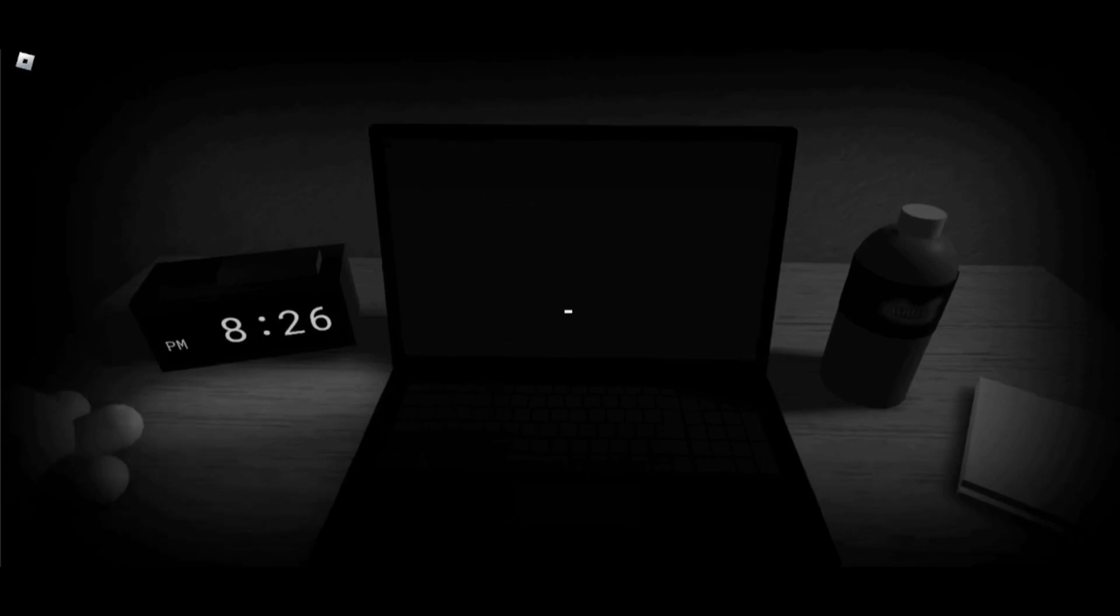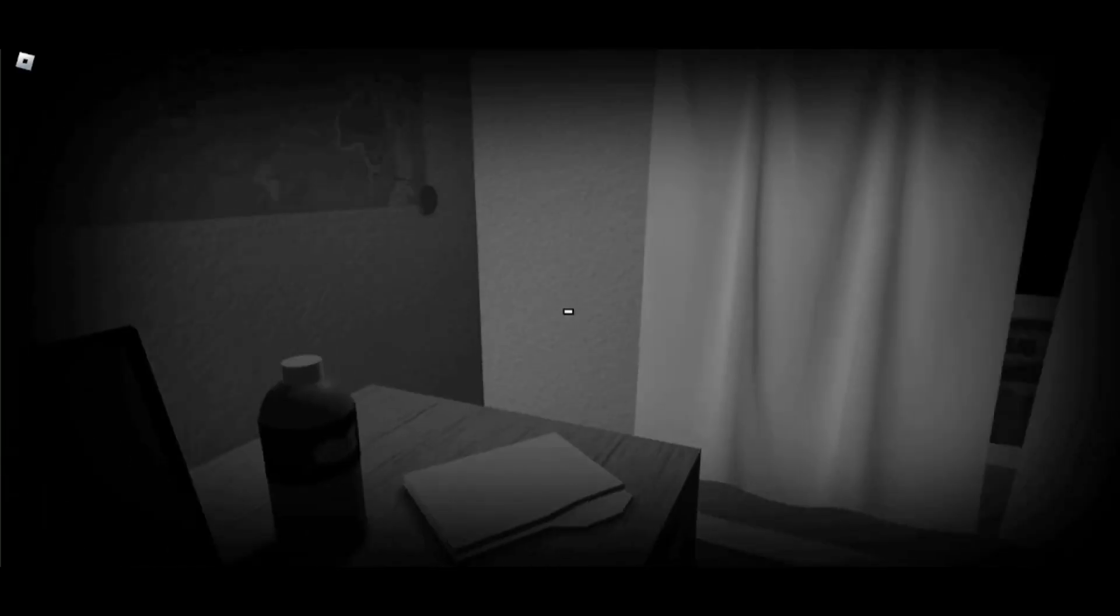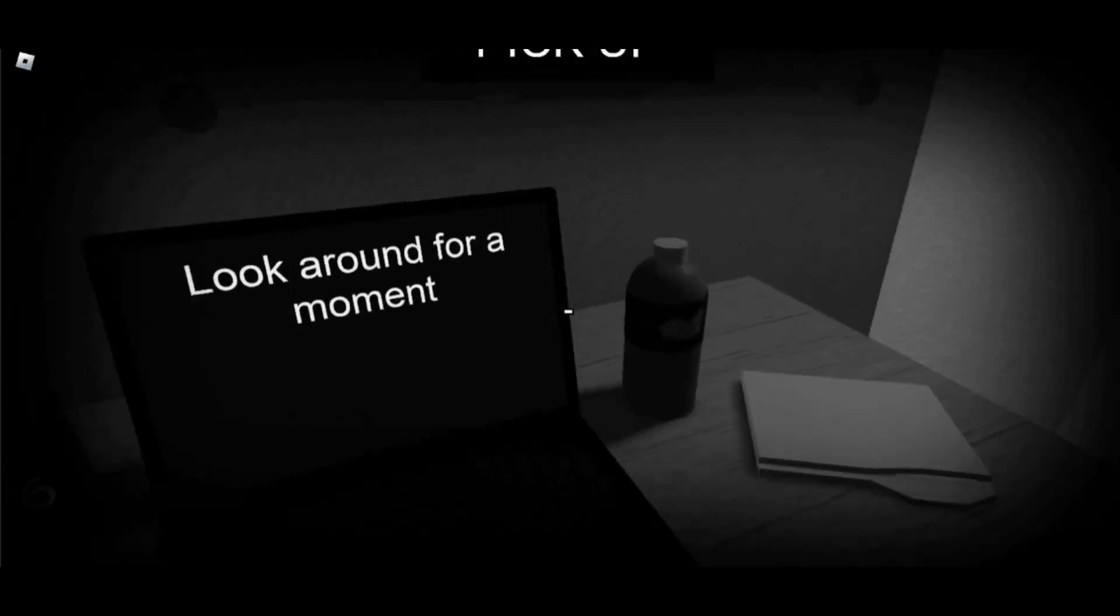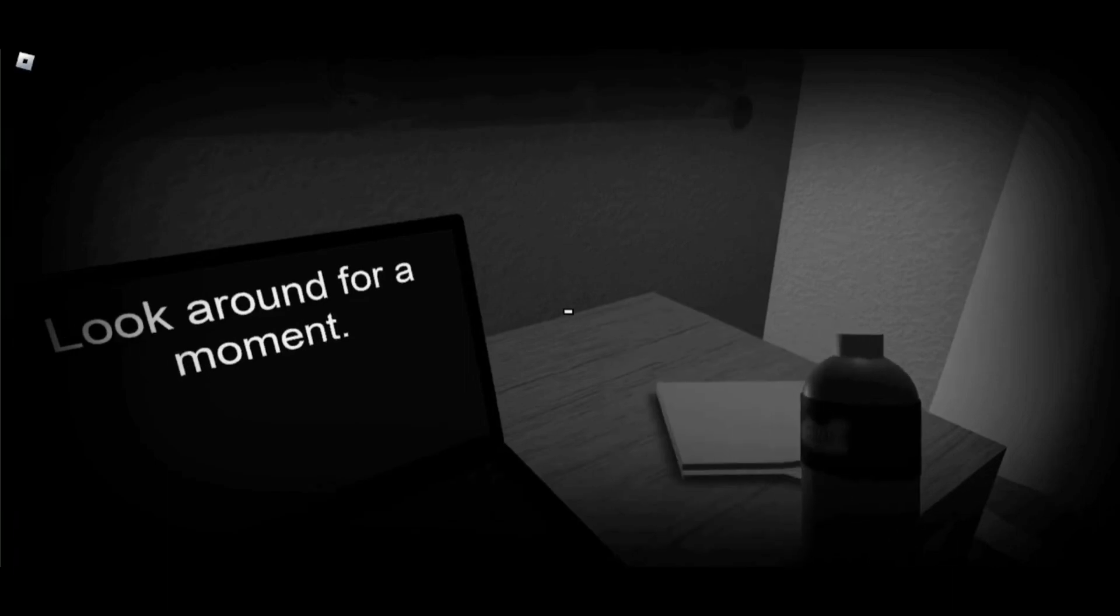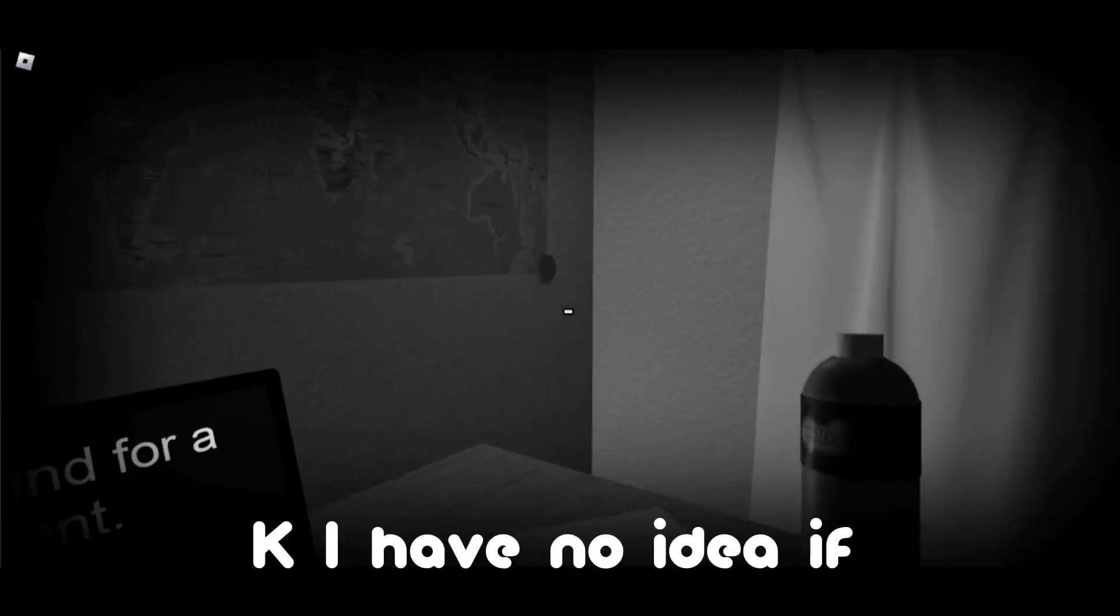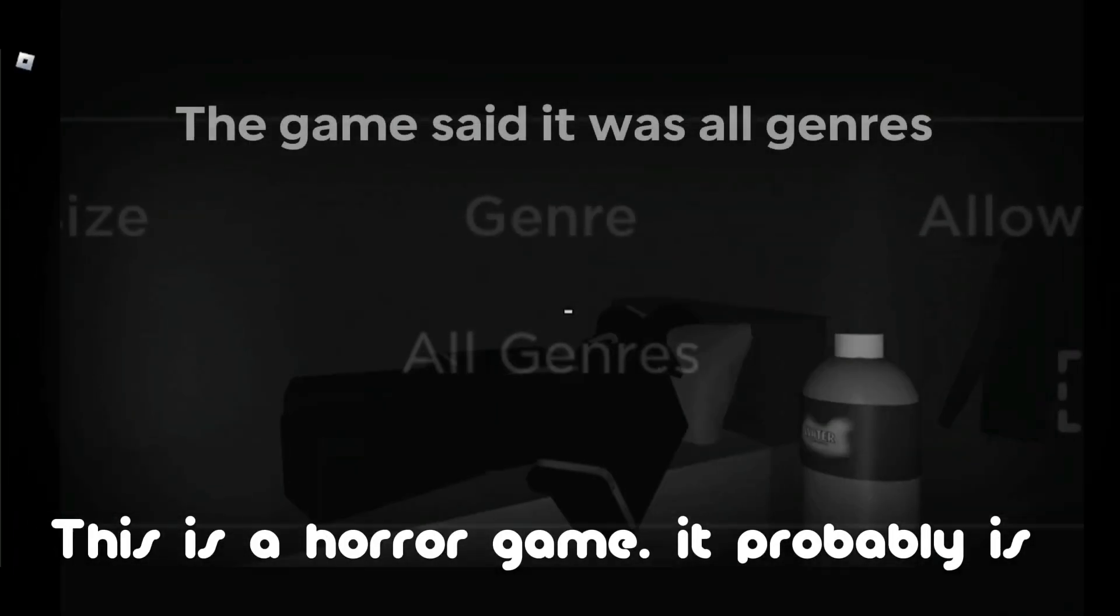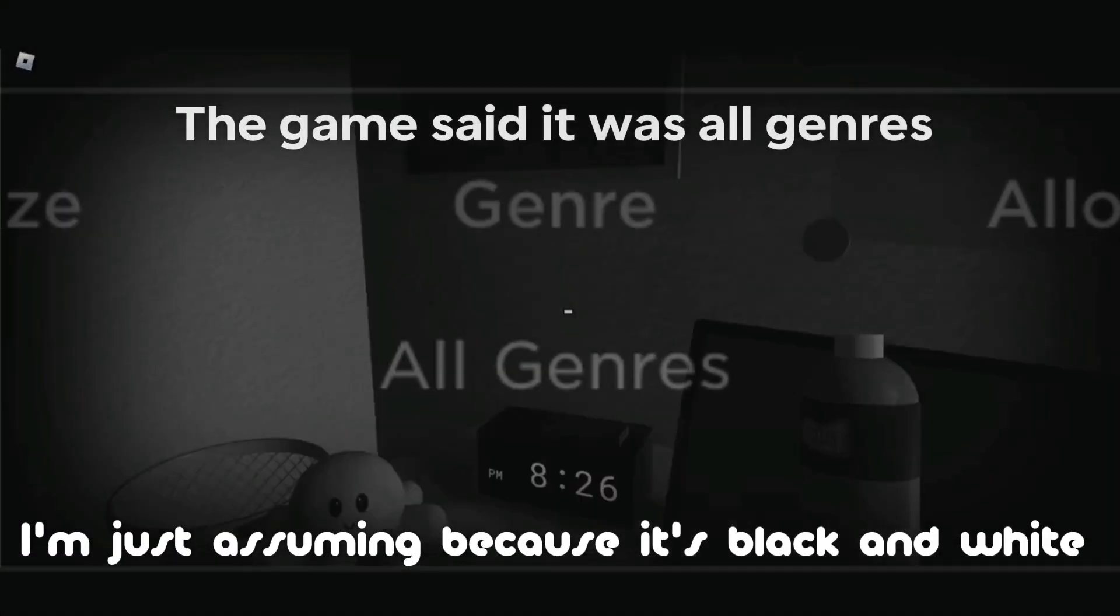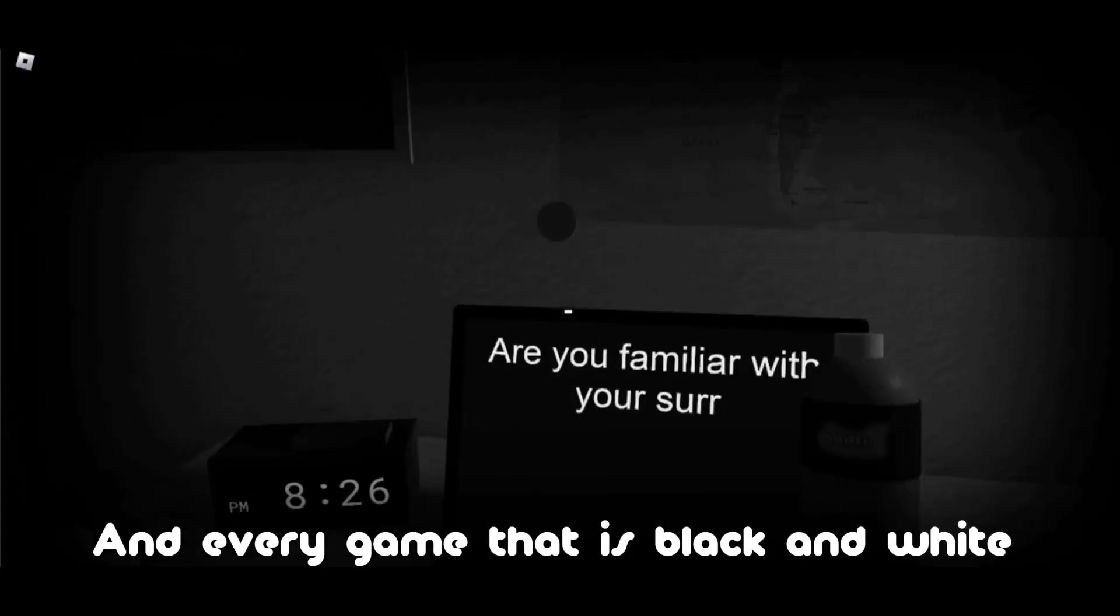No. Why would I? Oh wait, I can pick up stuff! Okay, I have no idea if this is a horror game. It probably is. I'm just assuming because it's black and white and every game that's black and white and has a survey is usually a horror game.